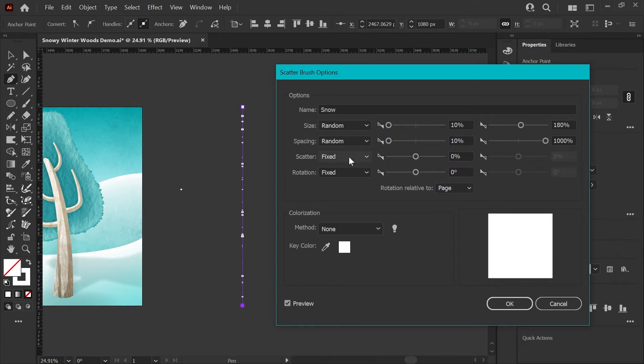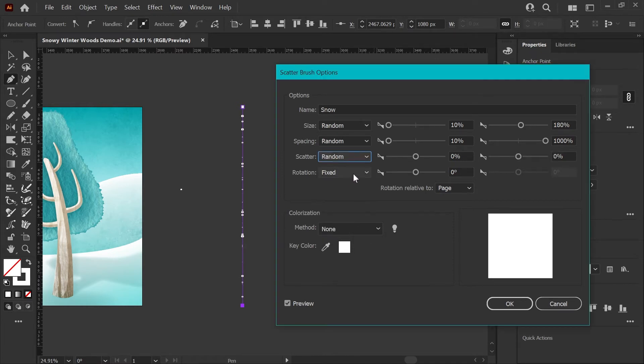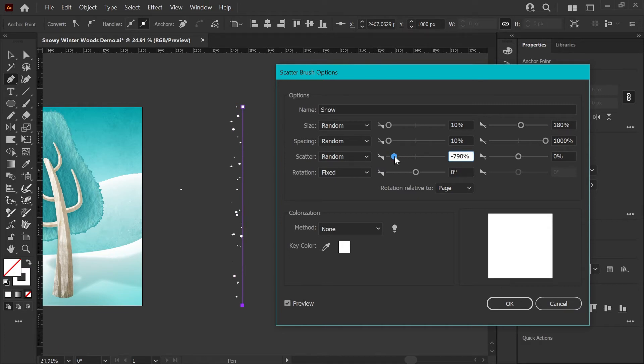Now we'll move down to the scatter property, which is really where the magic happens for this kind of brush, and of course we're going to put that to random as well.